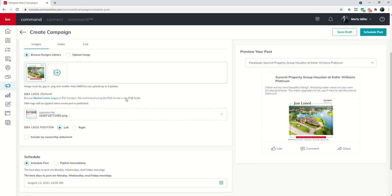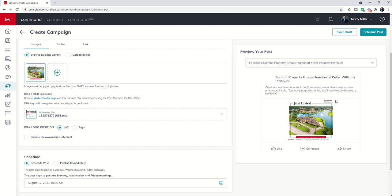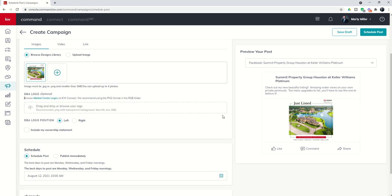Now, something to note here in the second section is the DBA logo. Depending on your state, your market center rules, you may or may not be required to have your DBA logo on your marketing materials. I already have the DBA logo on this marketing piece. You can see here in the top right hand corner. Command is attempting to put it again in the bottom left, but because I already have it in the top right I don't need this logo. So I'm going to click on the X to remove it. Just make sure that you know the guidelines and rules with regards to your advertising requirements.